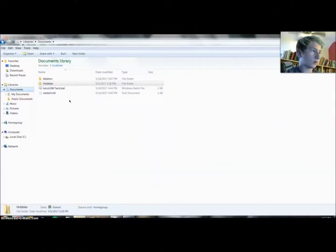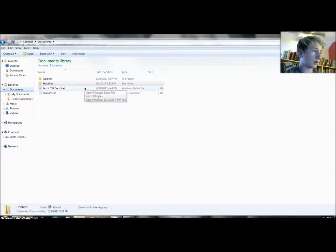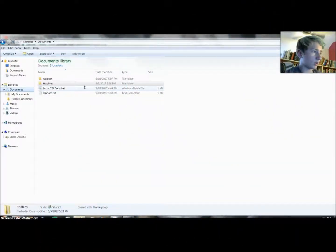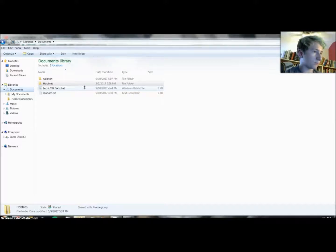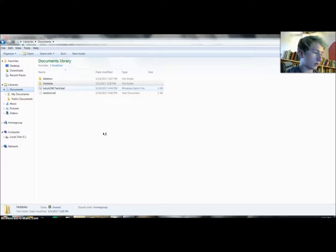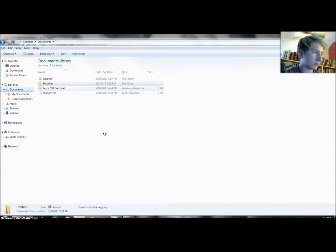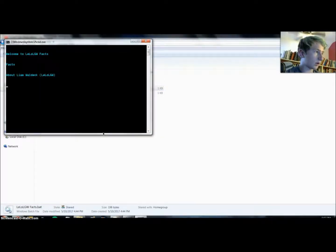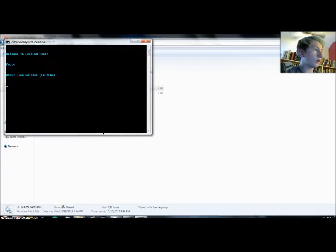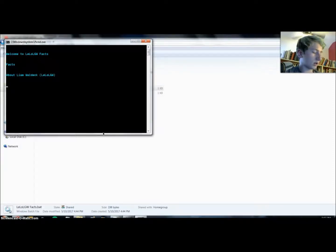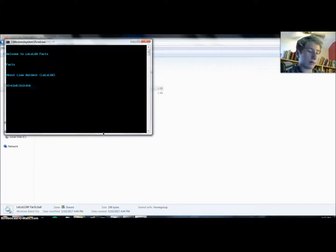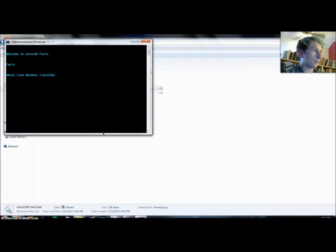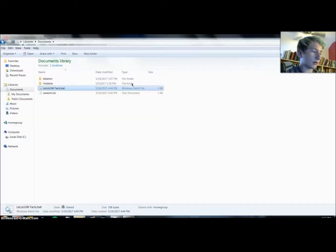And so now if we go to here, here it is right here. Come on, right up. Why is this taking so long? Come on, LGW Facts. Here it is. Welcome to LGW Facts, facts about Leon Waldeck. And so yeah, the input works. We can type whatever we want. So yeah, so far it has been successful.